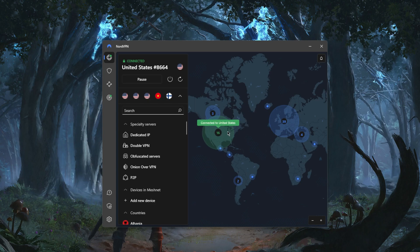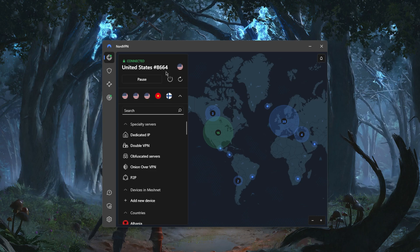But if it doesn't get unblocked, it's just probably the server that you're using at the moment which isn't working or maybe got blocked by Netflix or Hulu.